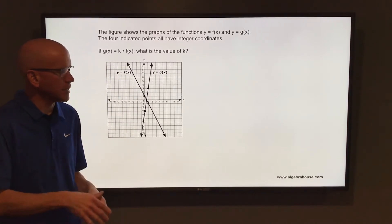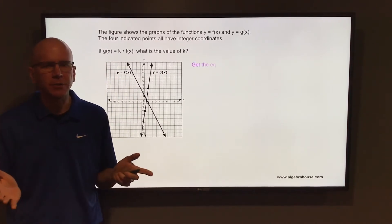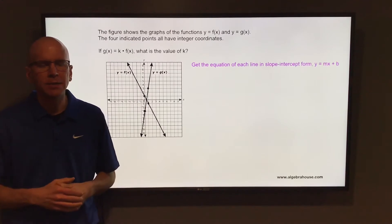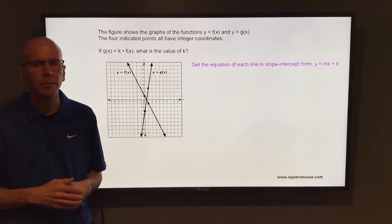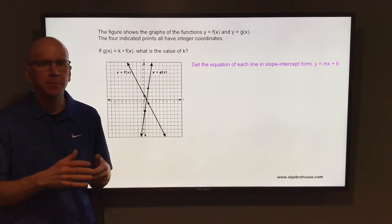You can take those two lines and get the equation of each of those two lines in slope-intercept form, and then you can compare the two.